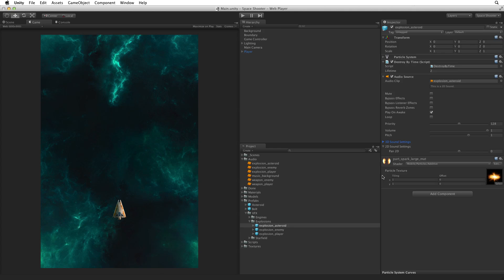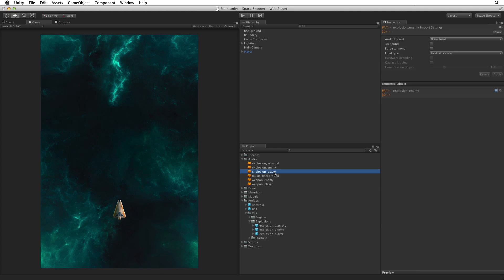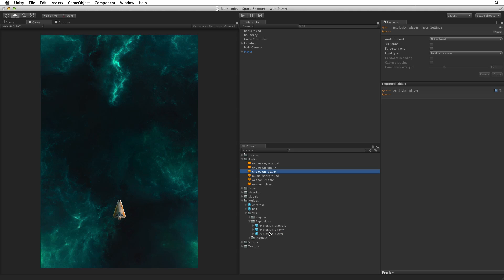We can also drag an audio clip onto a prefab asset without having it visible in the inspector. Select the Explosion Player audio clip and drag it onto the Explosion Player Prefab asset. As we are using the defaults as they are, with Play on Awake automatically set, we don't need to make any changes to this at all.